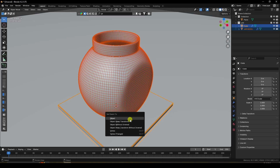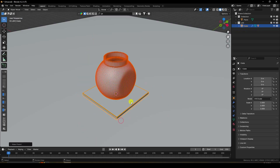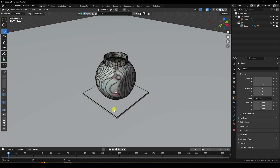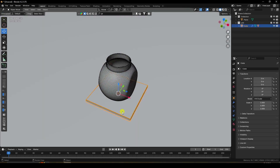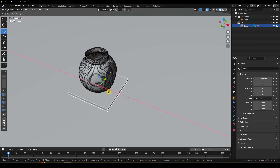Choose 'Object Keep Transform' to confirm the parenting. Select the plane and verify the parenting settings look correct.